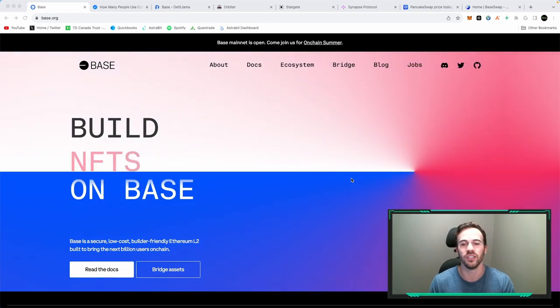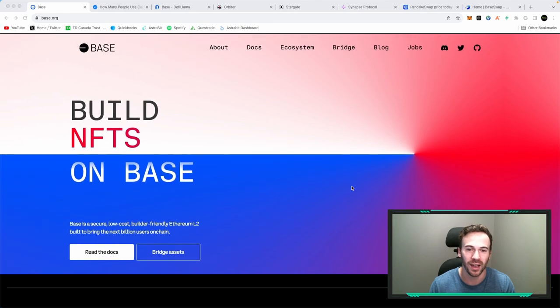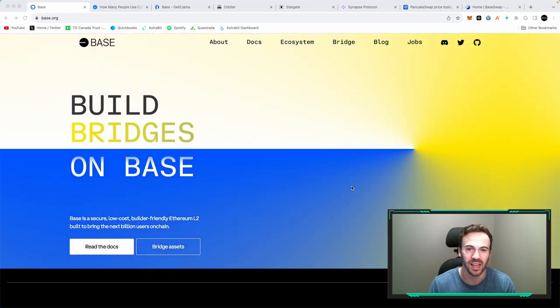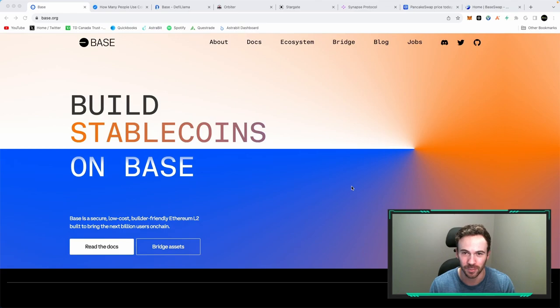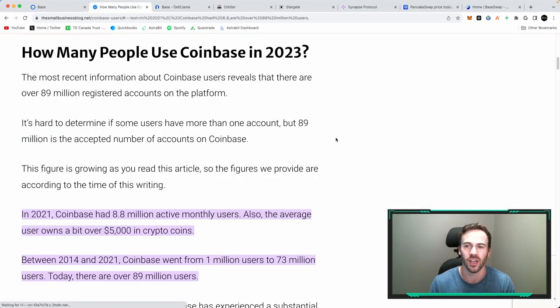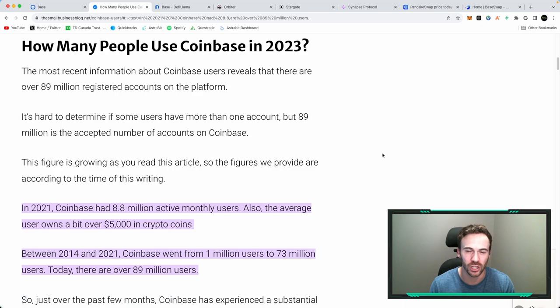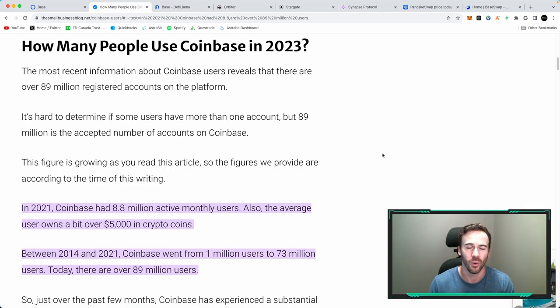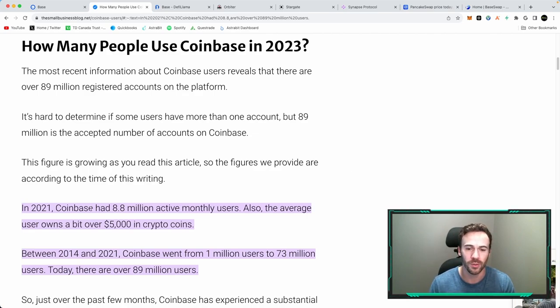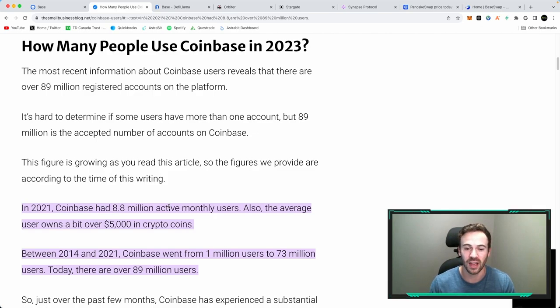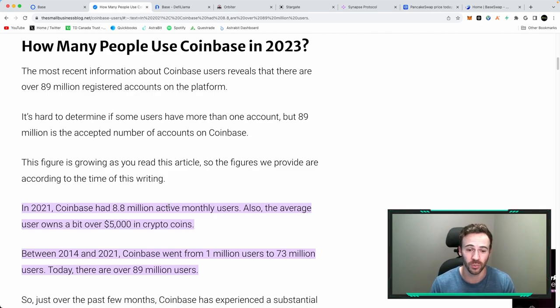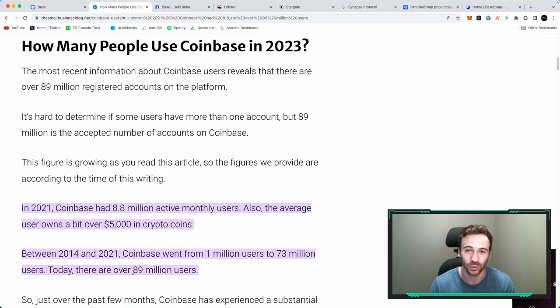First and foremost, we need to understand who is behind BASE and that is the Coinbase team. If you haven't ever heard of Coinbase, well, it is a centralized exchange. And if you're wondering just how many people actually use this exchange, we can take a look at this article. In 2021, Coinbase had 8.8 million active users. Now, if we fast forward to 2023, which is today, there are over 89 million users on Coinbase.